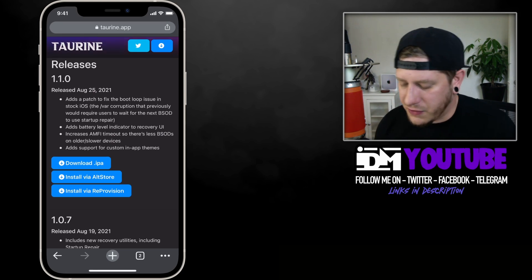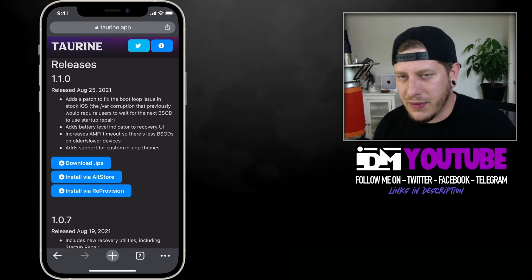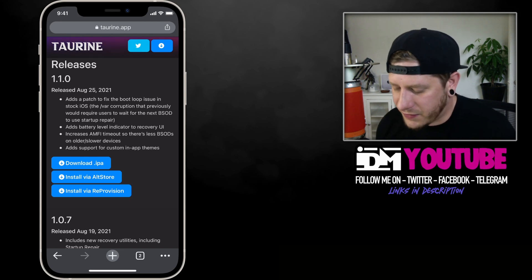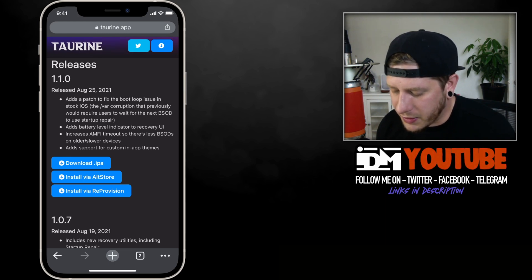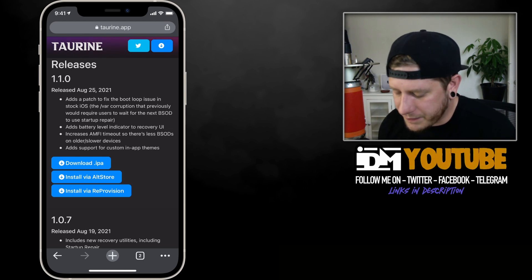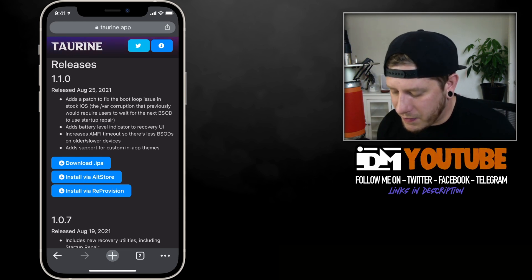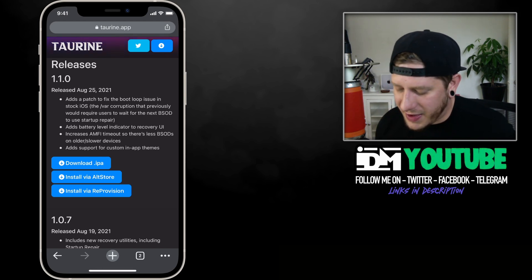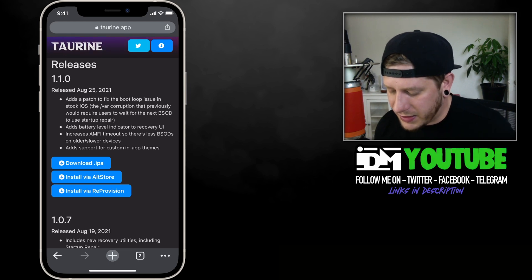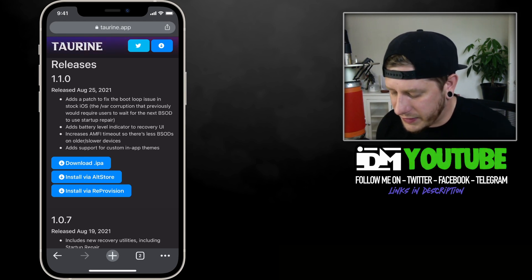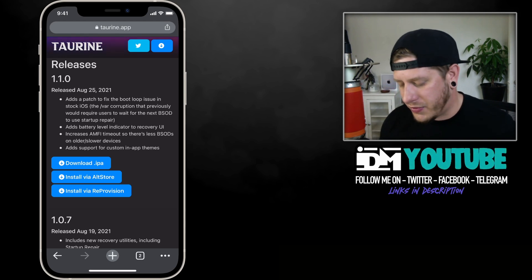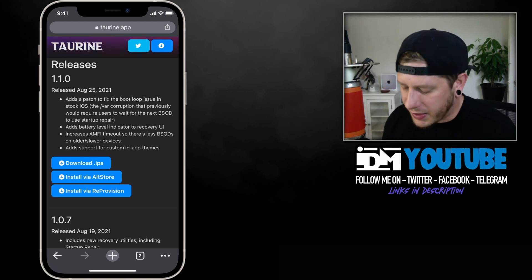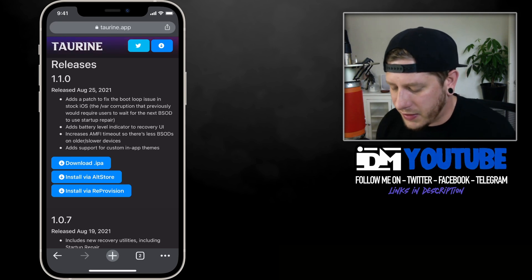Here are the new features of Taurine 1.1.0: it adds a patch to fix the boot loop issue — the var corruption that previously would require users to wait for the next BSOD to use startup repair. It also adds a battery level indicator to the recovery UI, increases AMFI timeout so there are fewer BSODs on older, slower devices, and adds support for custom in-app themes. It's a pretty big update — I would highly recommend updating to this version.